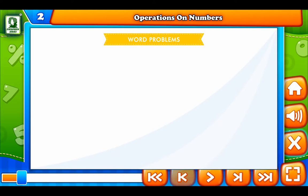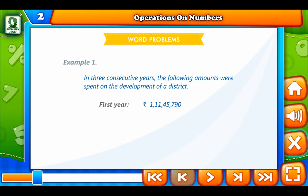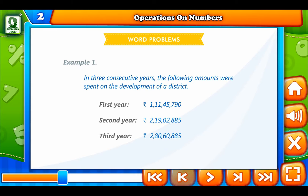Word Problems, Example 1. In 3 consecutive years, the following amounts were spent on the development of a district. First year: 1 crore 11 lakh 45,790 rupees. Second year: 2 crore 19 lakh 2,885 rupees. Third year: 2 crore 80 lakh 60,885 rupees. Find the total amount spent in 3 years.